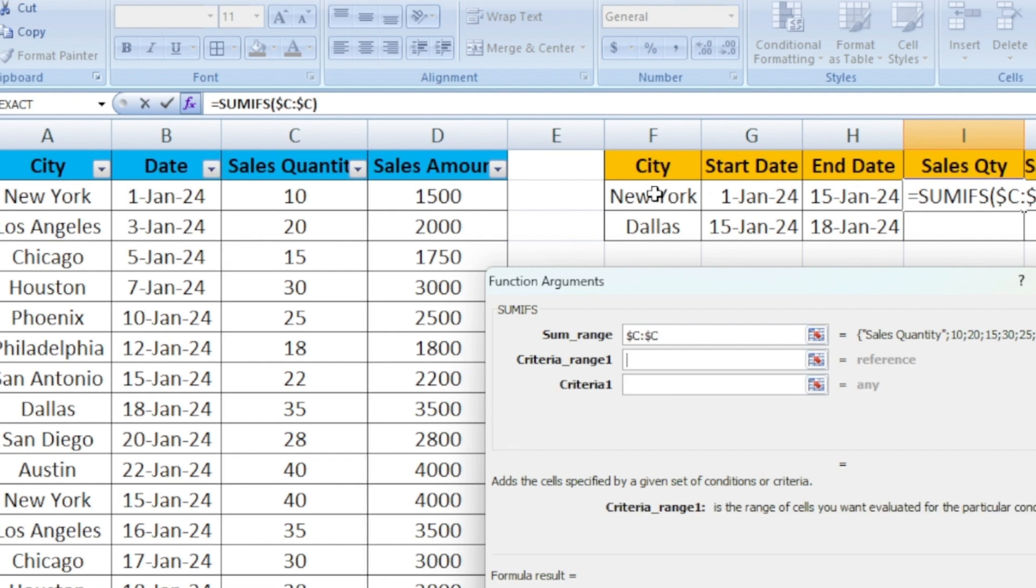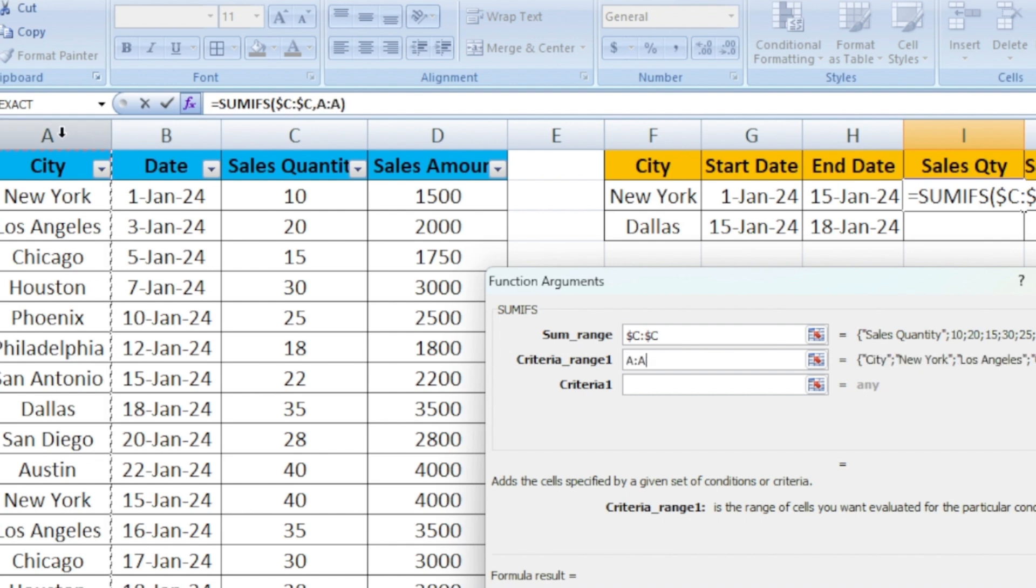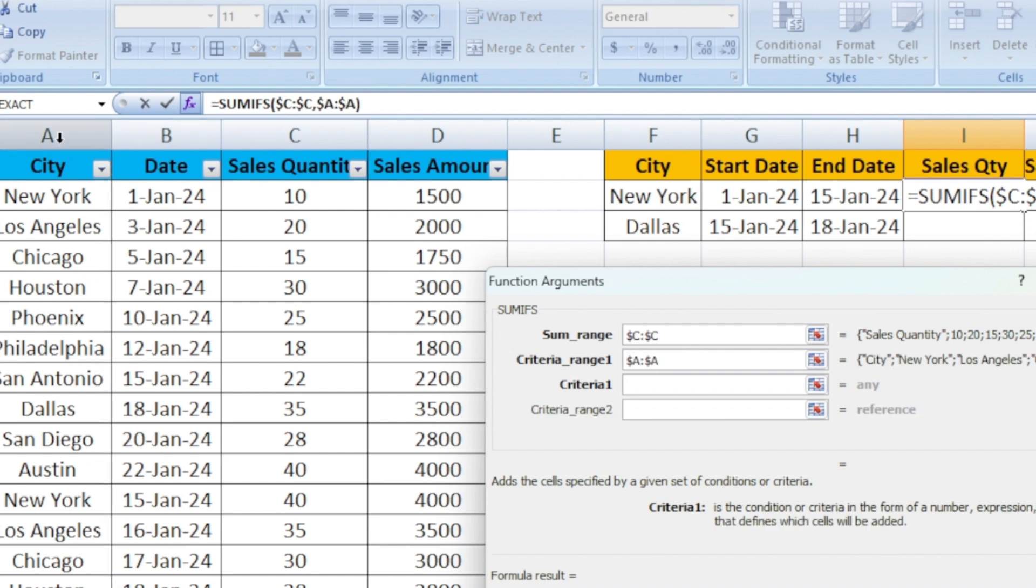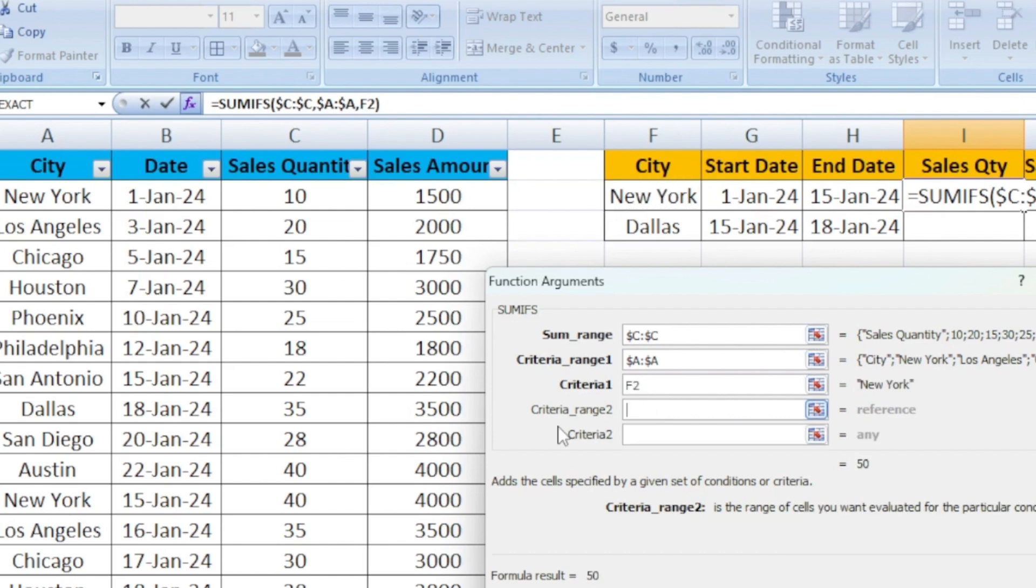Criteria range. First criteria is city. Range means we need to select the entire column or the set of range. I am going to select the entire column here for city. Use F4 function to lock the cell. Under this city, we are trying to find New York. I am going to select the New York here.